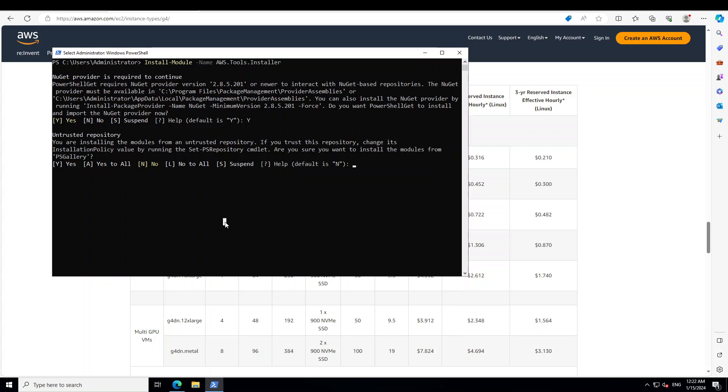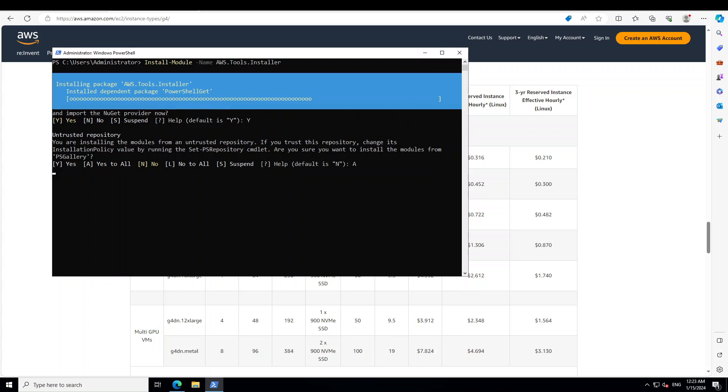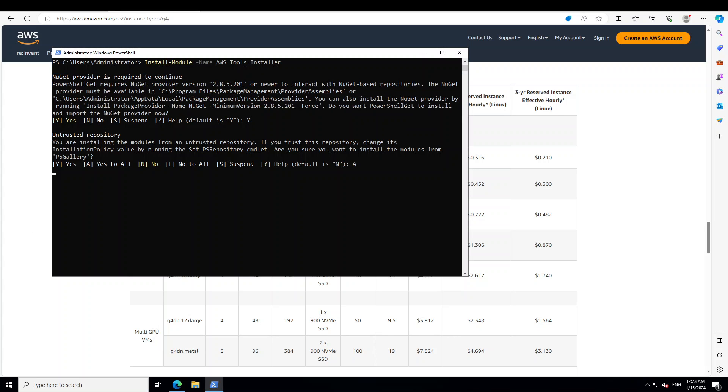So let's wait for it to come back. So NuGet is done. Now just type capital A here and it is going to install everything and it won't ask you again and again for AWS tools. So AWS tools is done too. It takes a few minutes. So don't worry about it. If it seems stuck, it eventually comes back.